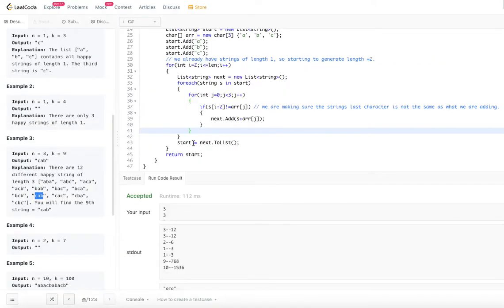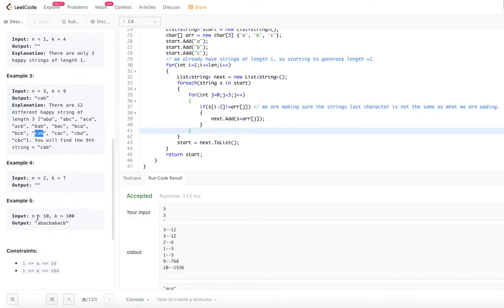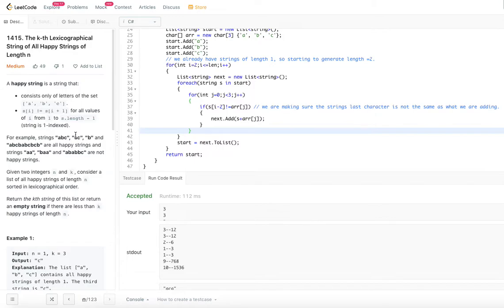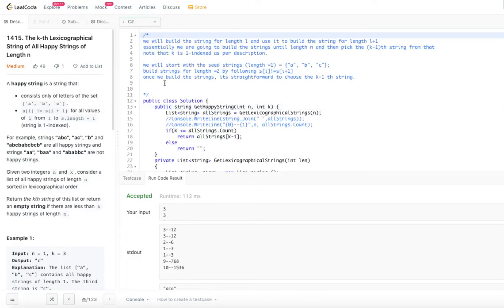n can be anywhere from 1 to 10, and k can be anywhere from 1 to 100. The algorithm I have here is a two-step process. First, it constructs all the happy strings of whatever length n is given. And once we have all the strings, it is pretty easy to pick one from them. So we construct the happy strings first, and then get the kth one out of it.